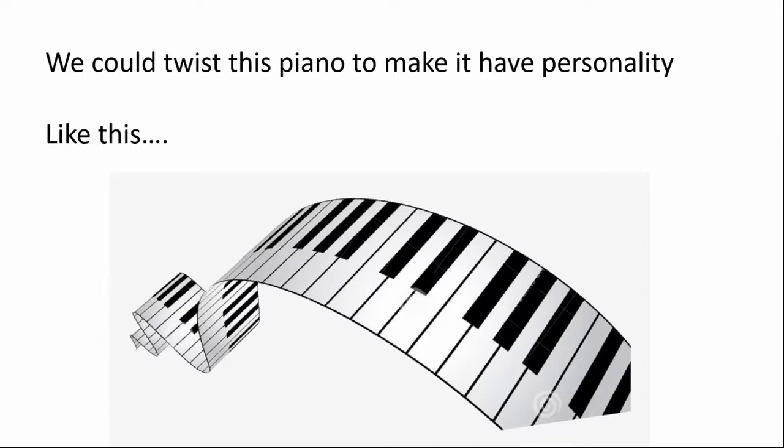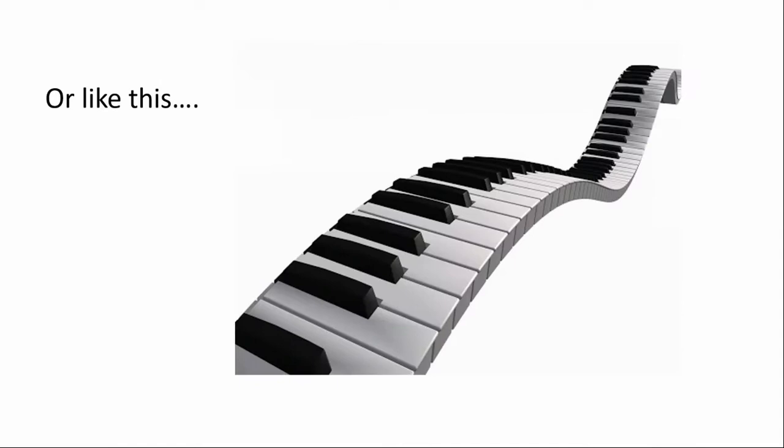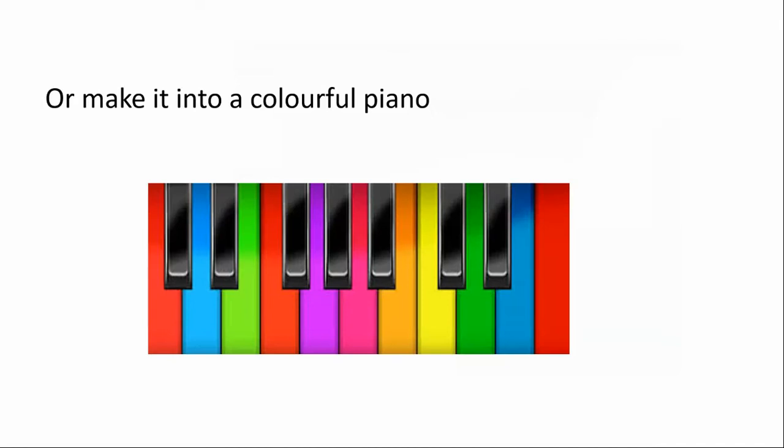We could twist this piano to make it have personality, like this. Or like this. Or perhaps make it into a colorful piano. Or perhaps a colorful, twisted piano.